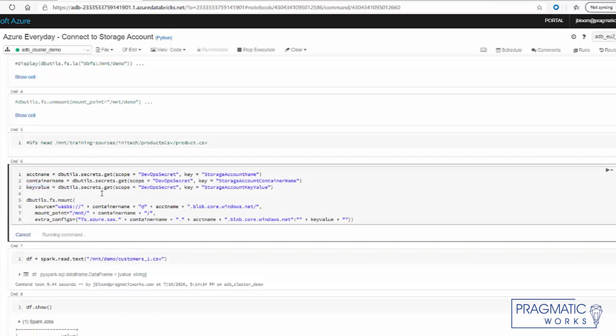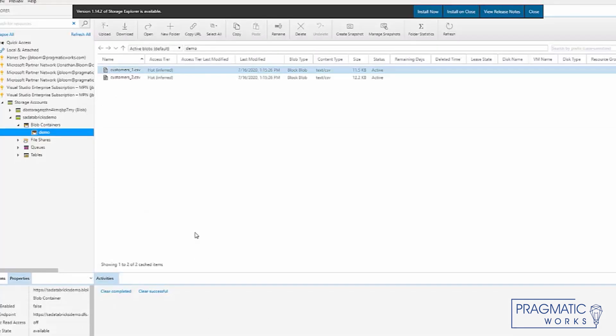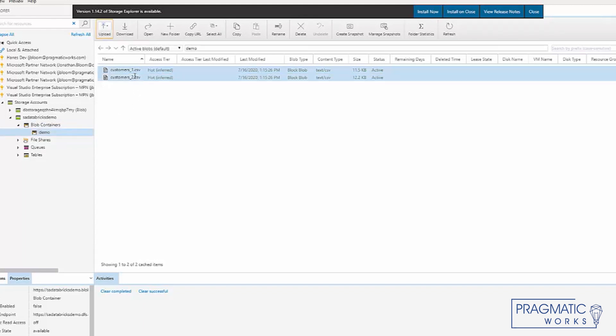Now, keep in mind, you only have to do this one time. And what that does, it's going to mount our files. And our files are stored in our Azure Storage Explorer. We can look at our storage account. And the storage account has a blob container. The blob container has demo. And the demo has these two files.